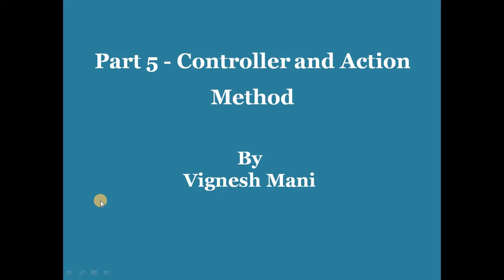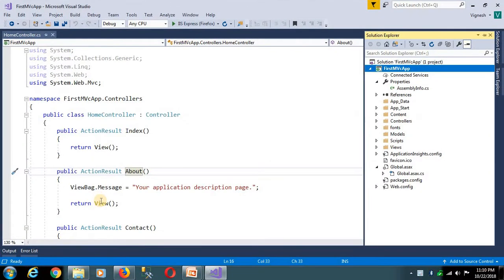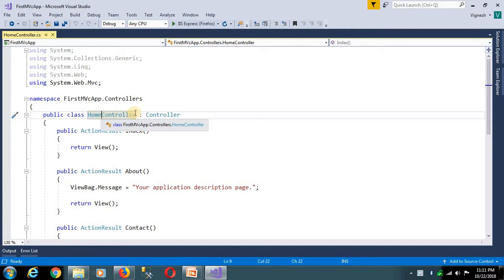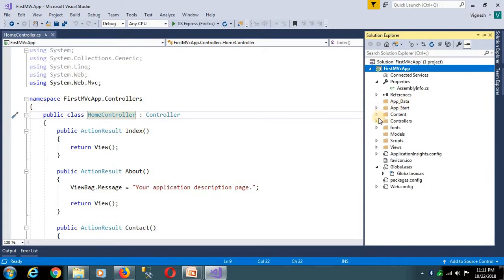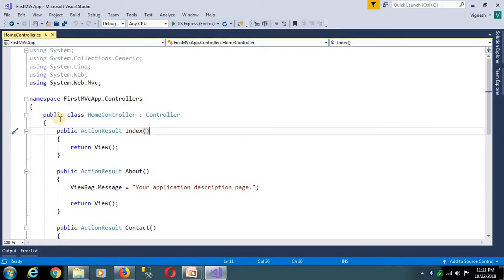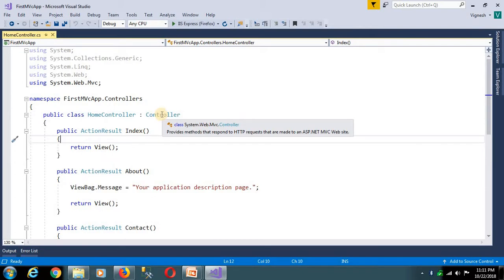Hi friends, part 5: Controls and Method. In this video I am going to show you how to control and method. So what is control and what is method? Control is nothing but a simple class. So if we call the controller, control is meant to control one class — we need to integrate.